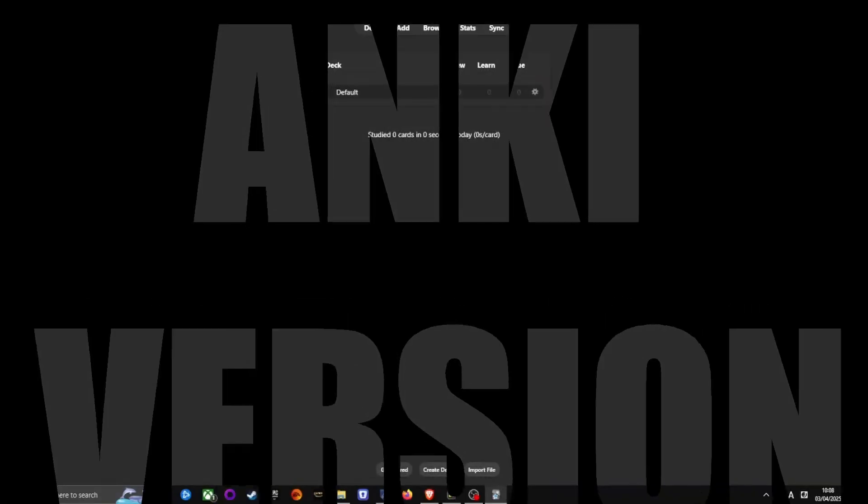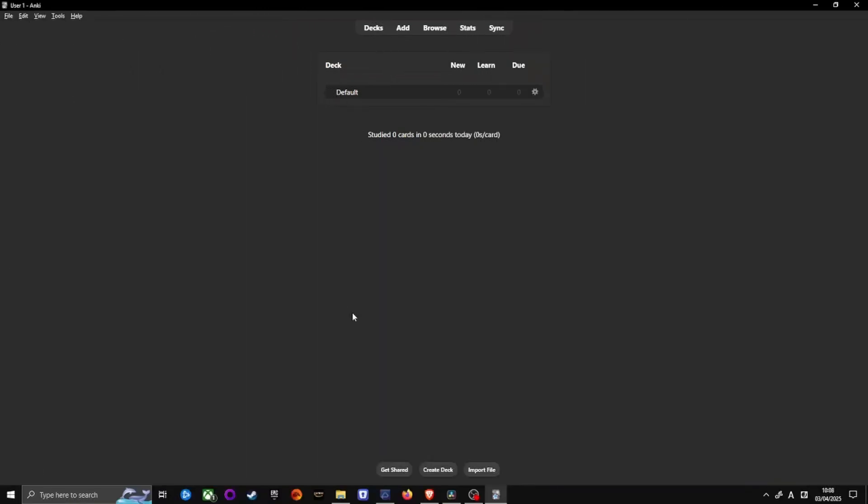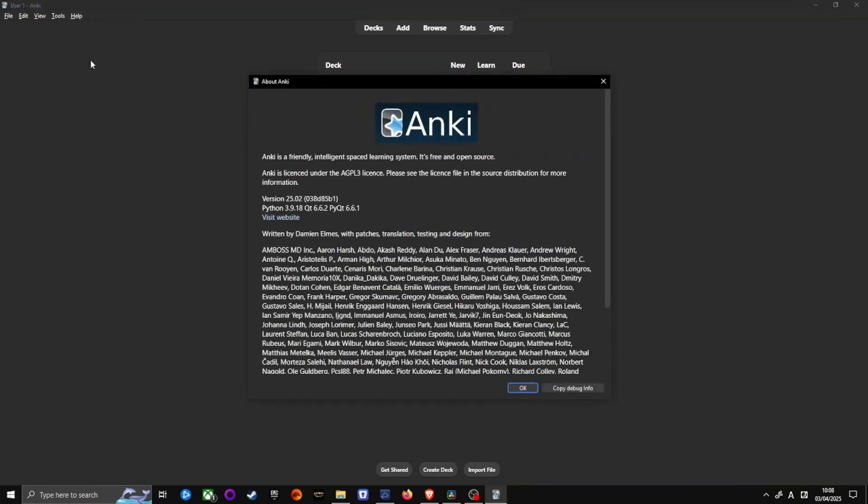Let's make sure you're using the latest version of Anki. And yes, you definitely want to. Start your desktop Anki app. Go to Help on the upper left and click on About. Check your version.